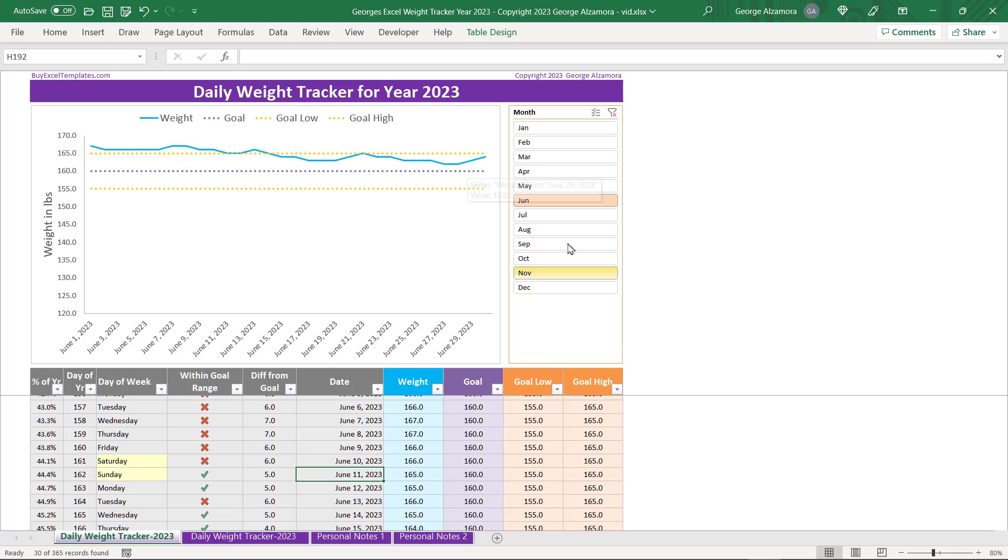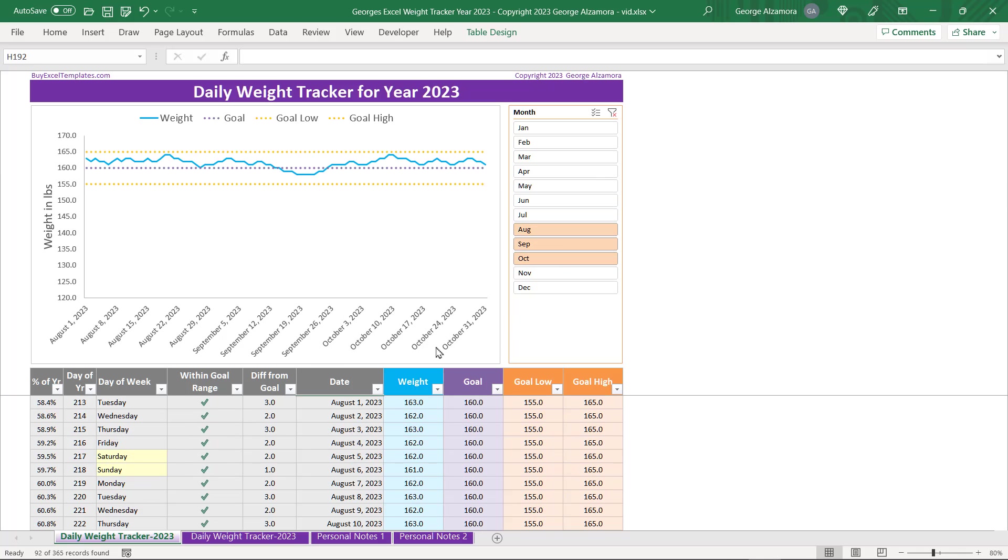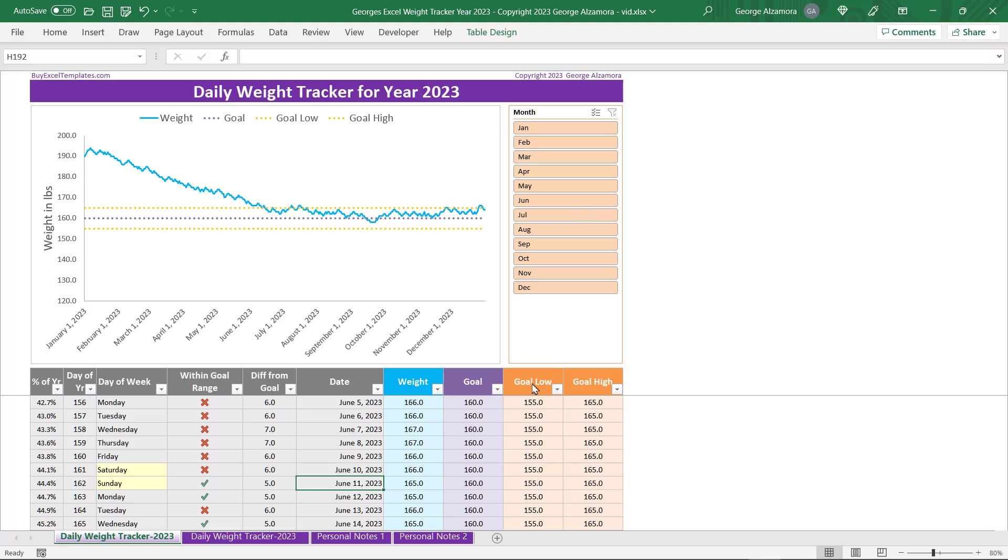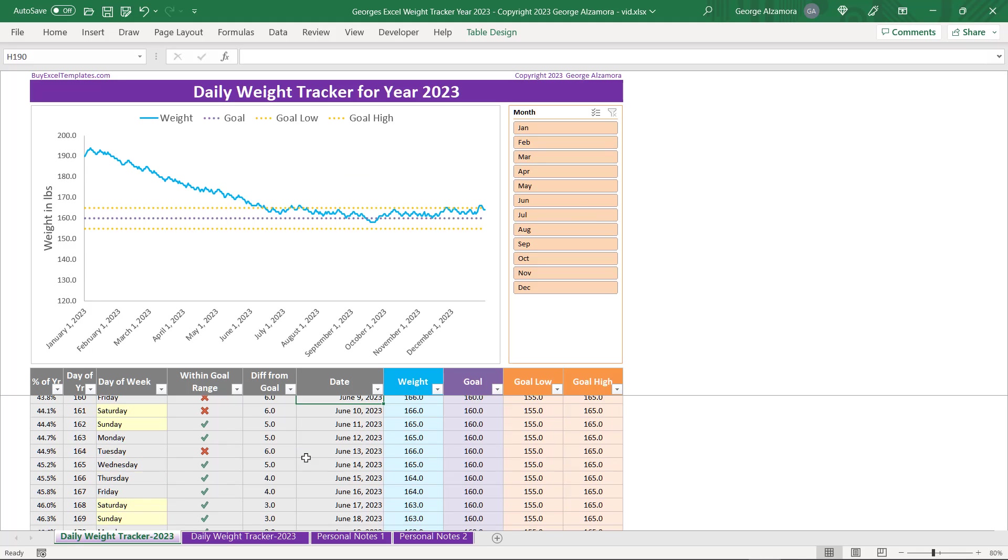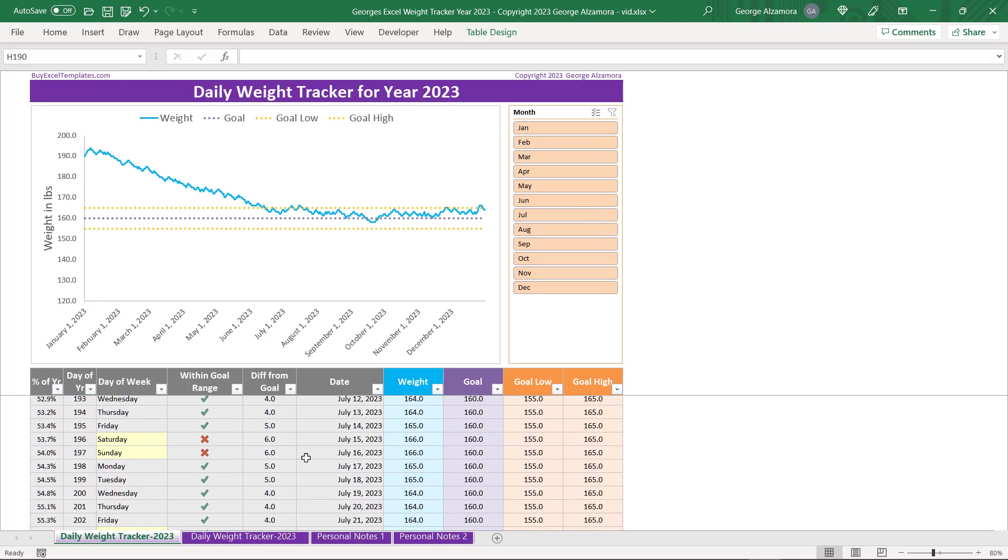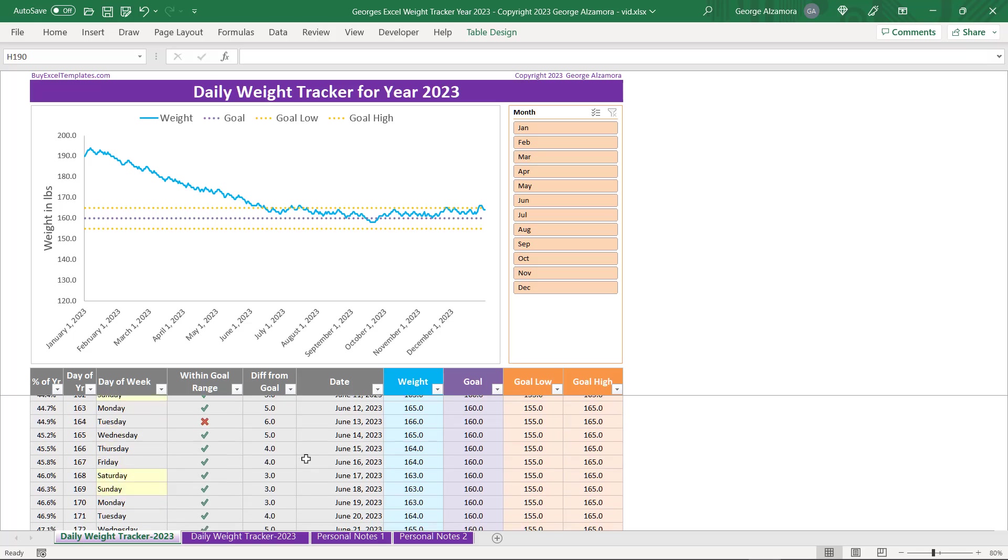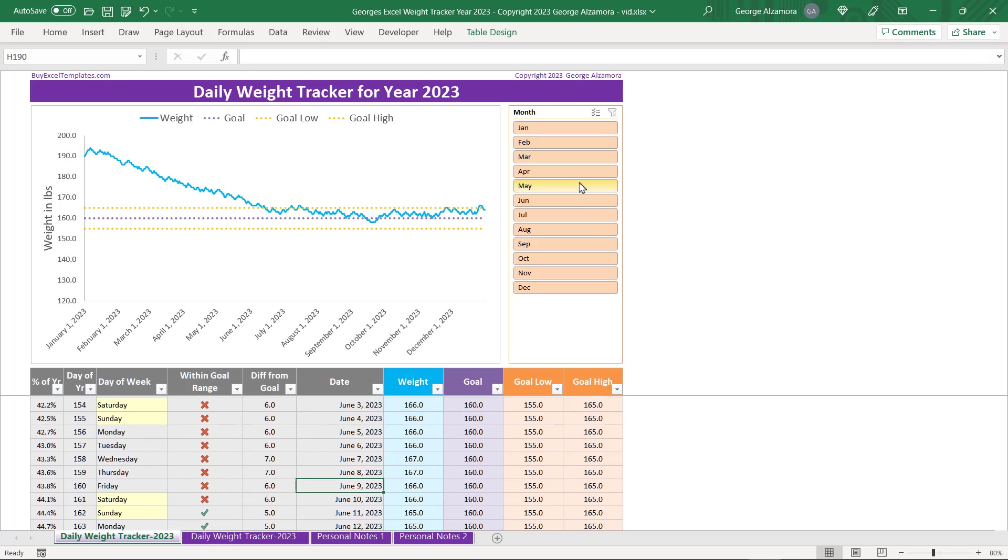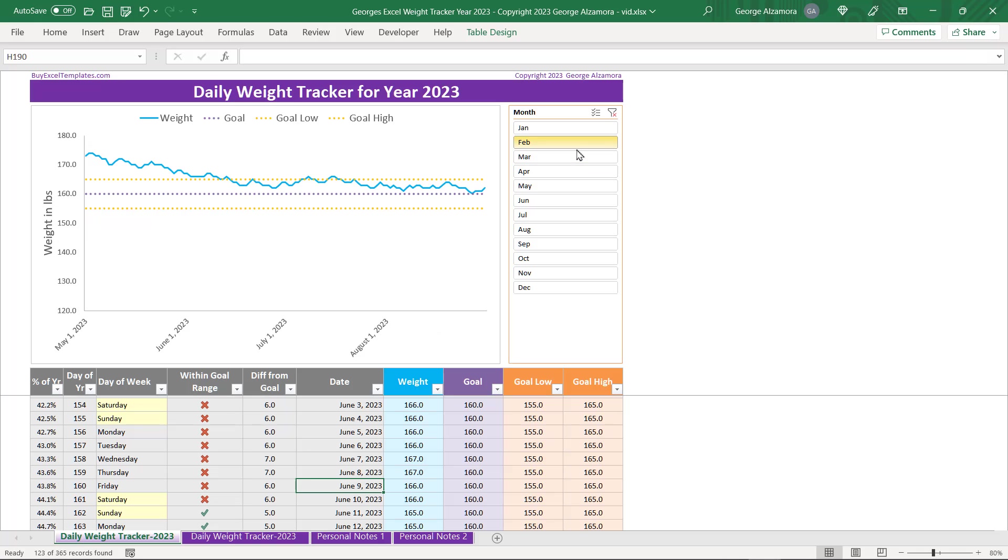You can also select a range of months, like three months if you want to look at it that way too. To clear that you just click right here. So that's an overview of George's daily weight tracker for year 2023.